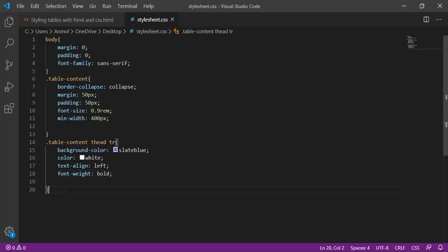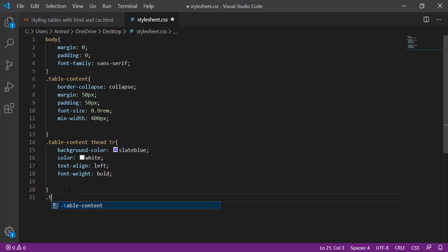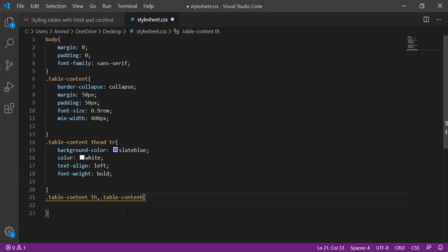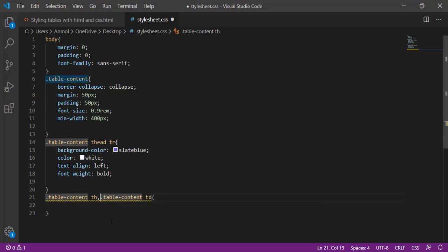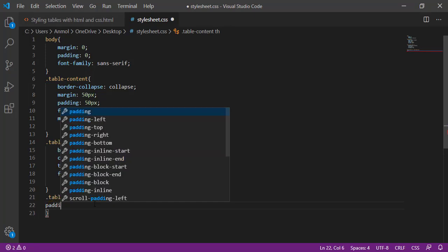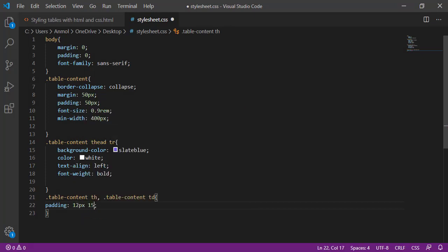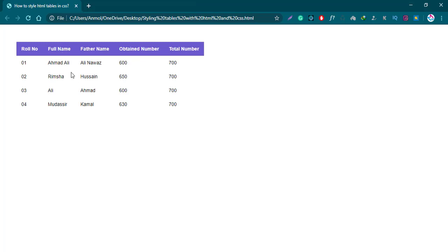Now next is, again calling the class of table, tableContent, and then th. Th is for table heading, also comma, tableContent and then td for the table heading and table data. I am giving some features, that is padding 12px and 15px. Save it and run. Here is the table heading and the table data are giving the padding.